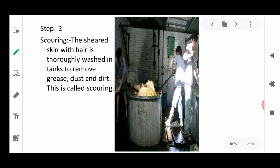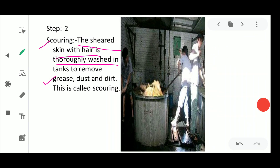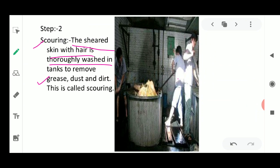The second step is scouring. The sheared wool is very dirty, so it must be cleaned by washing. In scouring, the sheared skin with hair is thoroughly washed in tanks to remove grease, dirt, and dust — just as we wash our hair to remove dust particles. This process of washing the hair is known as scouring, and nowadays scouring is also done with the help of machines.